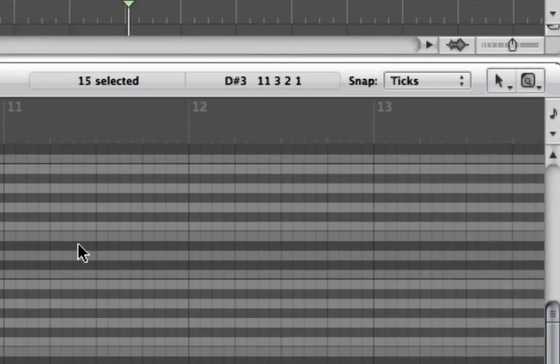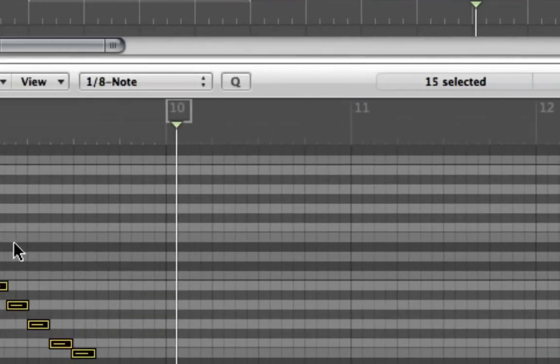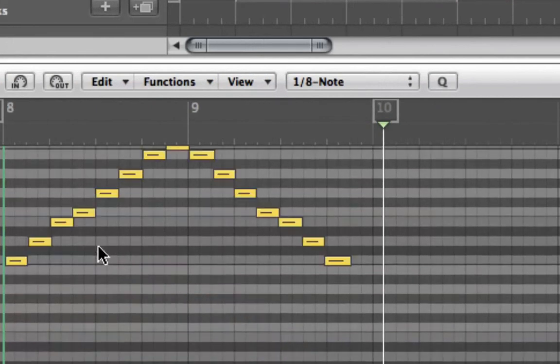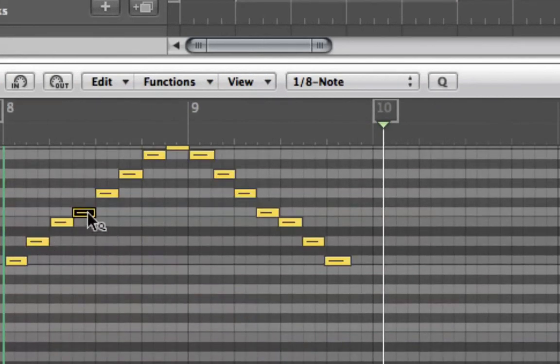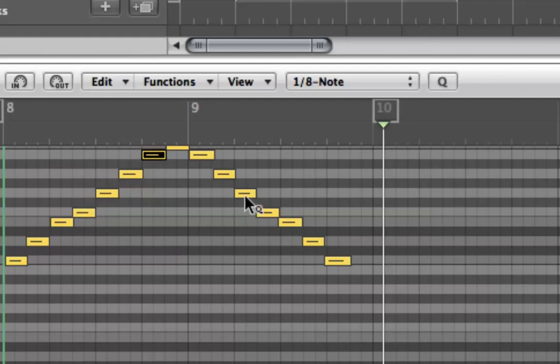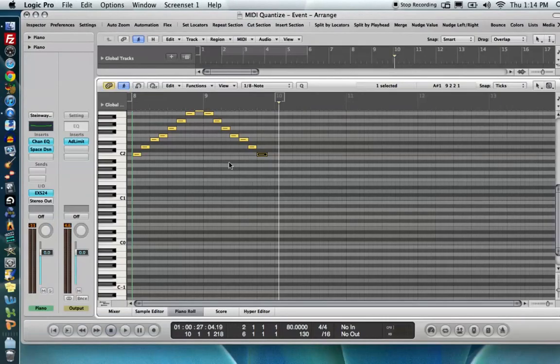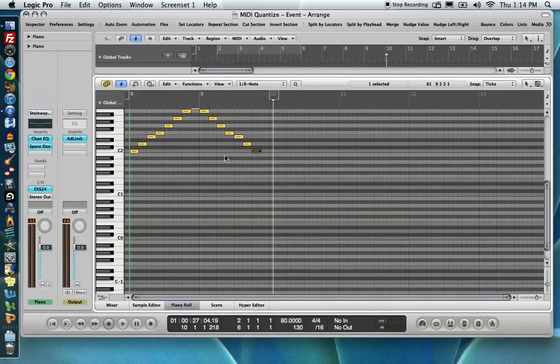And then our last way we can do this is with the quantize tool in your menu here. So you choose the quantize tool. And the cool thing about this is that we can quantize individual notes with the quantize tool based on the value selected in our menu. So you don't have to quantize all of them, just a few of them like I did there. So that's it for event quantizing.